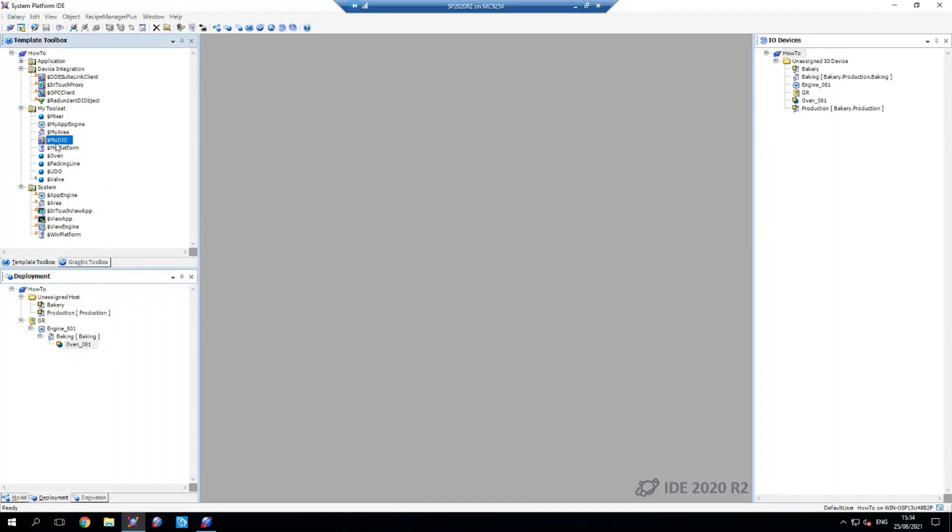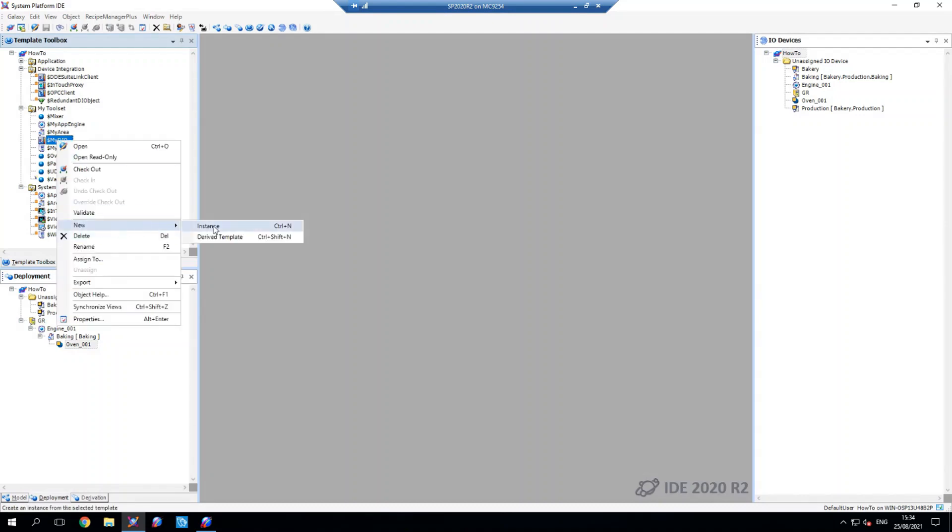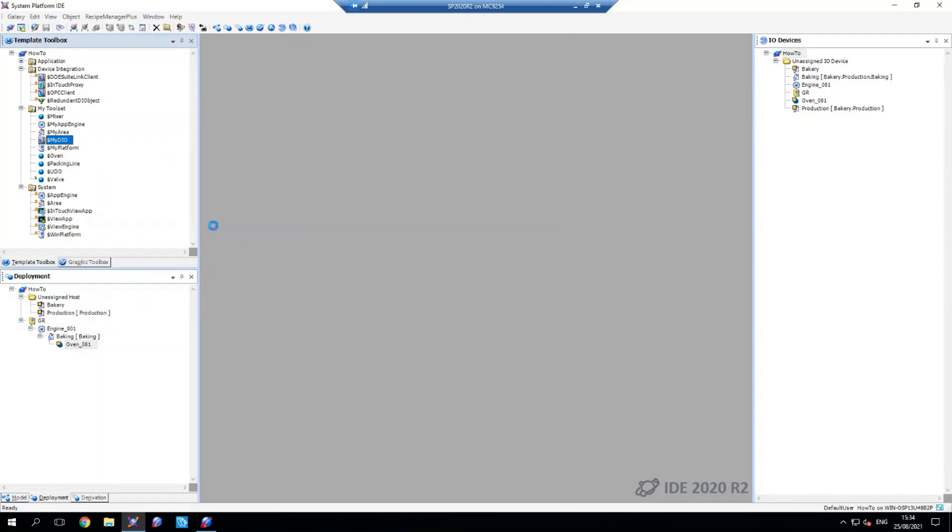So to connect to my simulator, I first need to create a DI object here. I'm going to create an instance of it and then open its configuration.